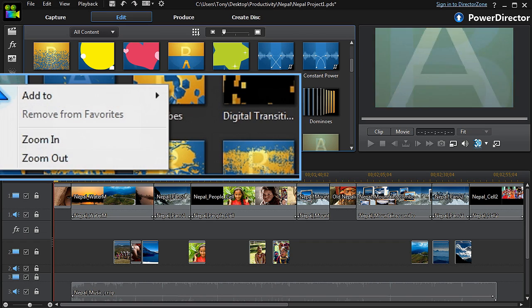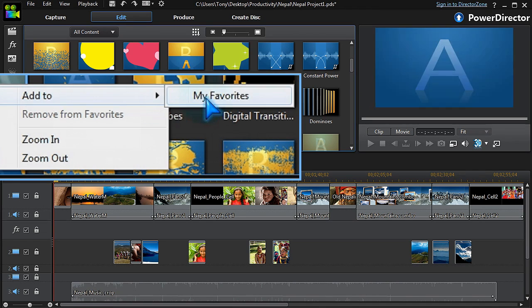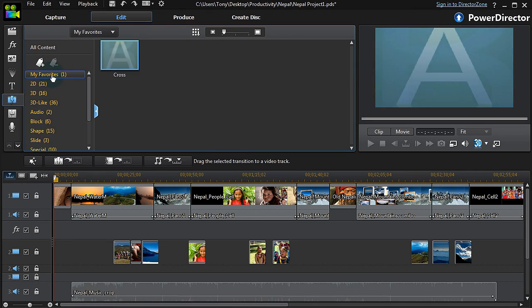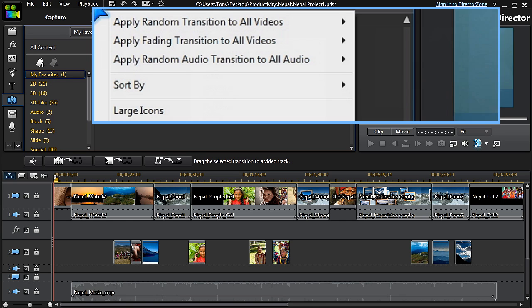Any transitions can be added to favorites and applied in the same way. We do this by selecting from within the favorites library.